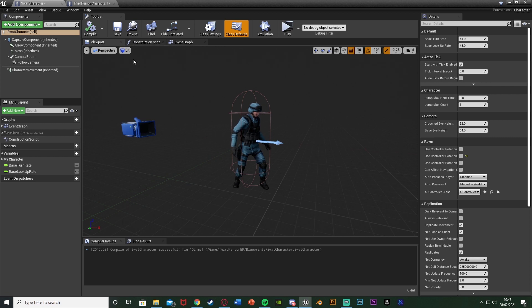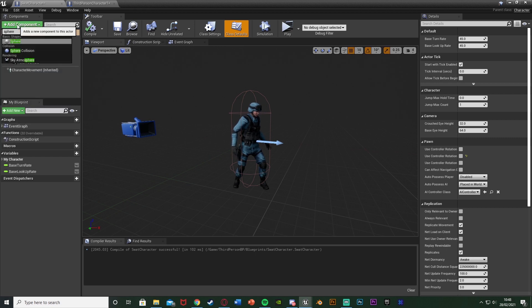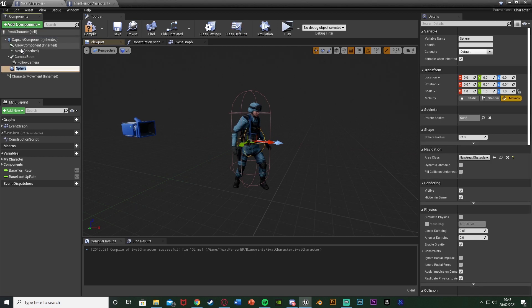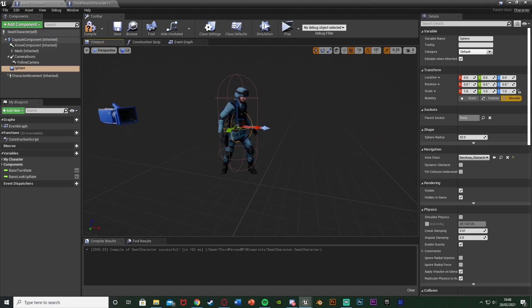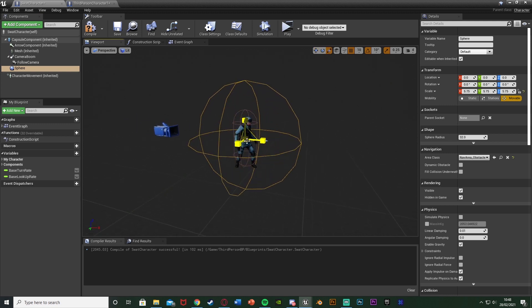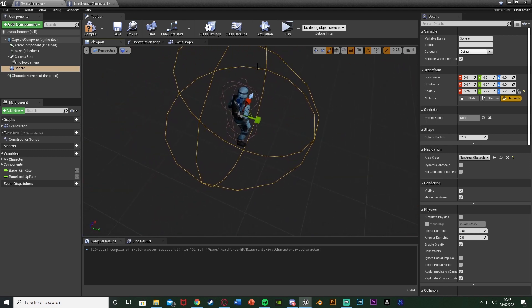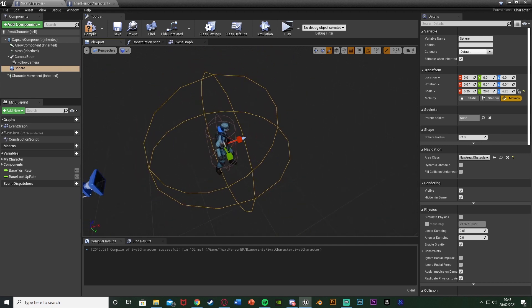In one of these, in the viewport we're going to add a component and add a sphere collision. It doesn't matter which one you do this in first as we're going to copy it all over. Once you've got the sphere collision, you're going to scale it up to the size you want. Essentially, if the other character is inside of this sphere they're going to be able to switch characters. I'm going to make it a tiny bit bigger and that's going to be good.